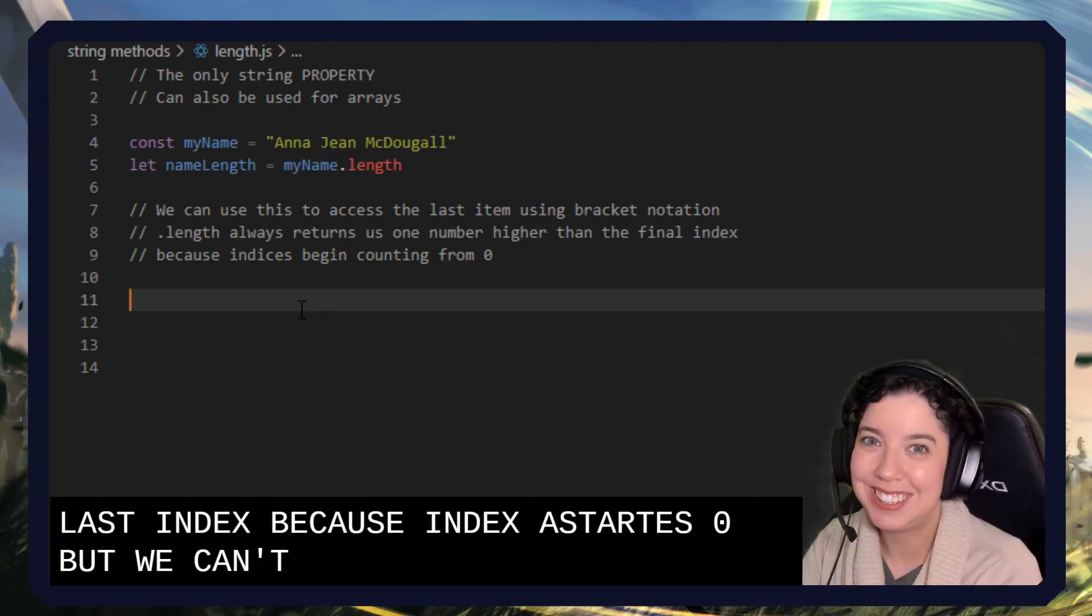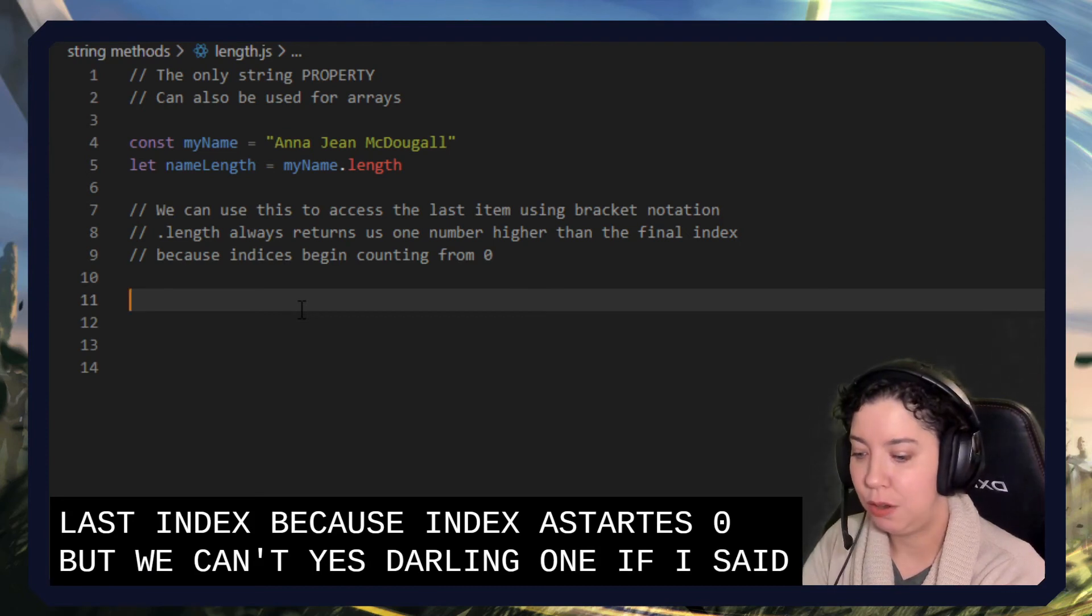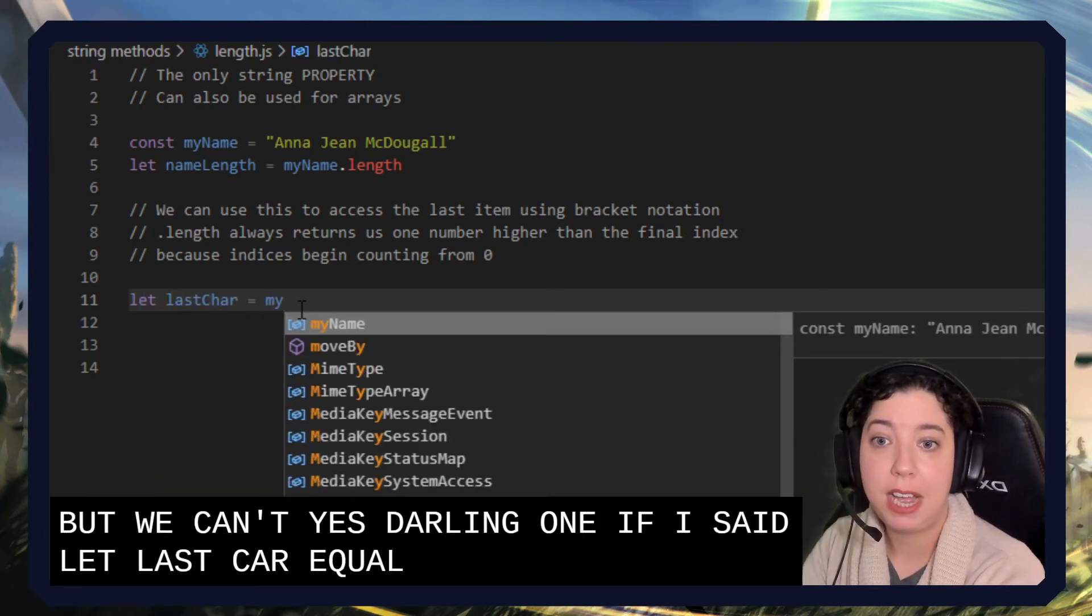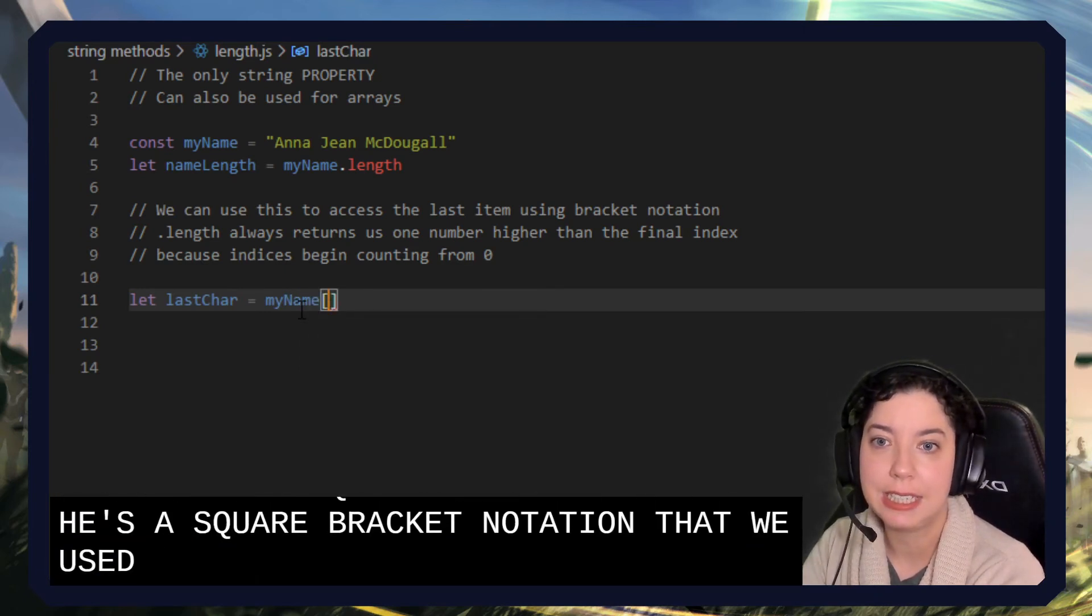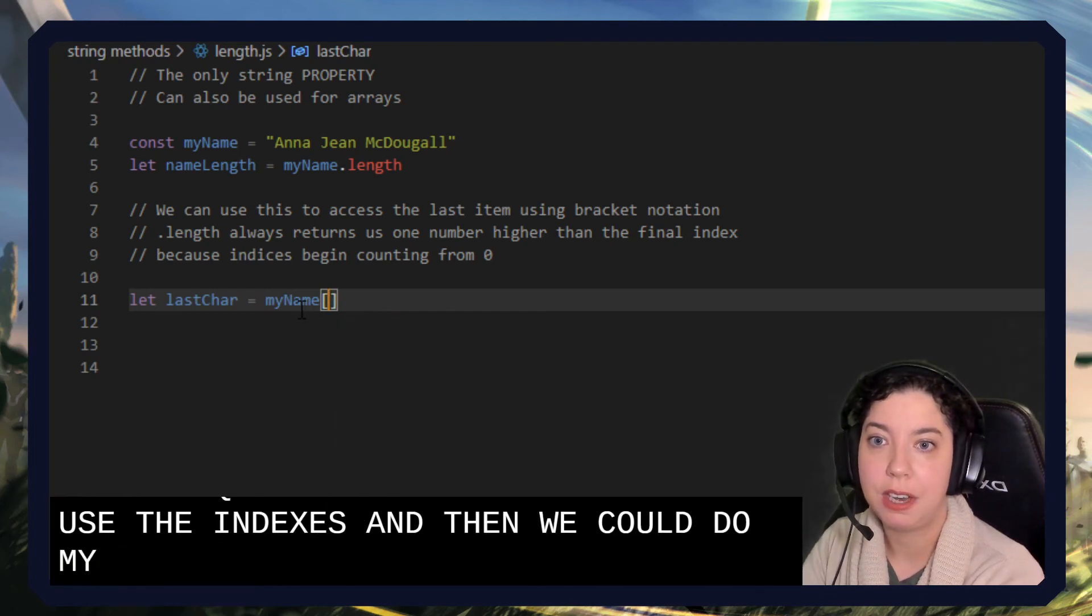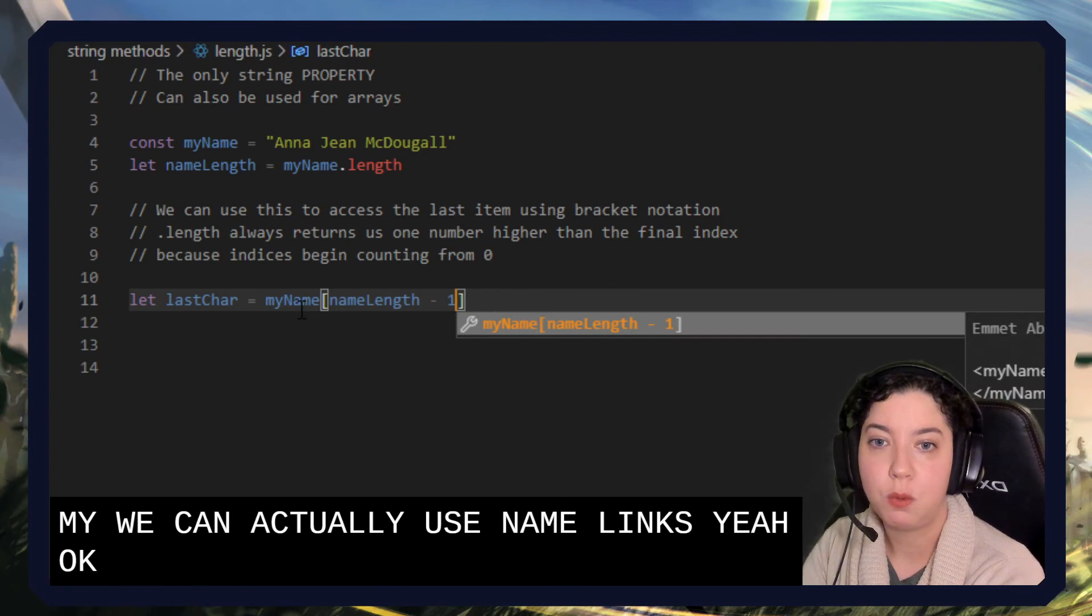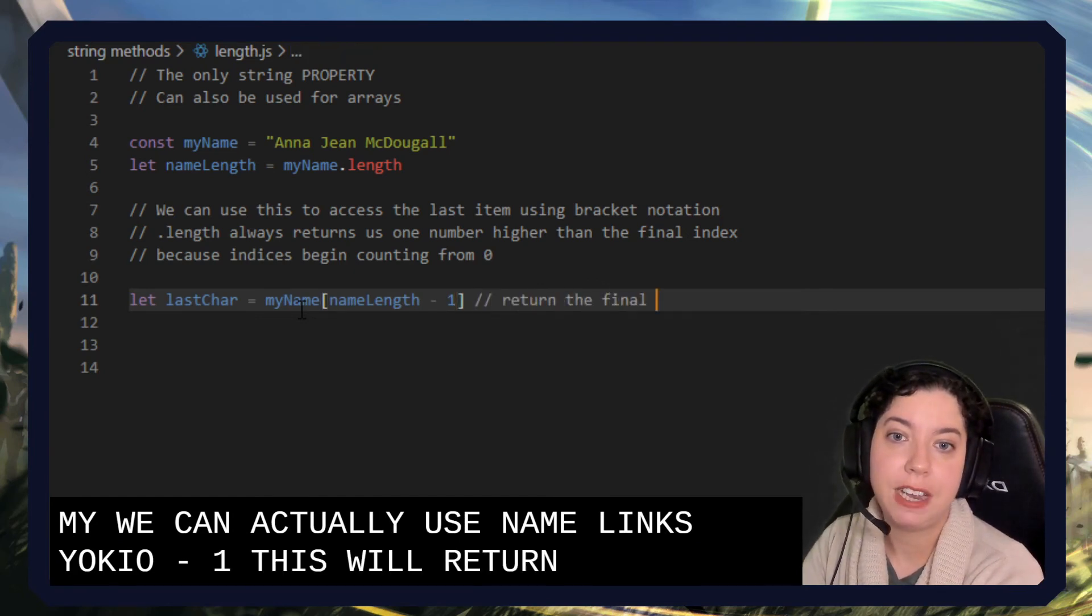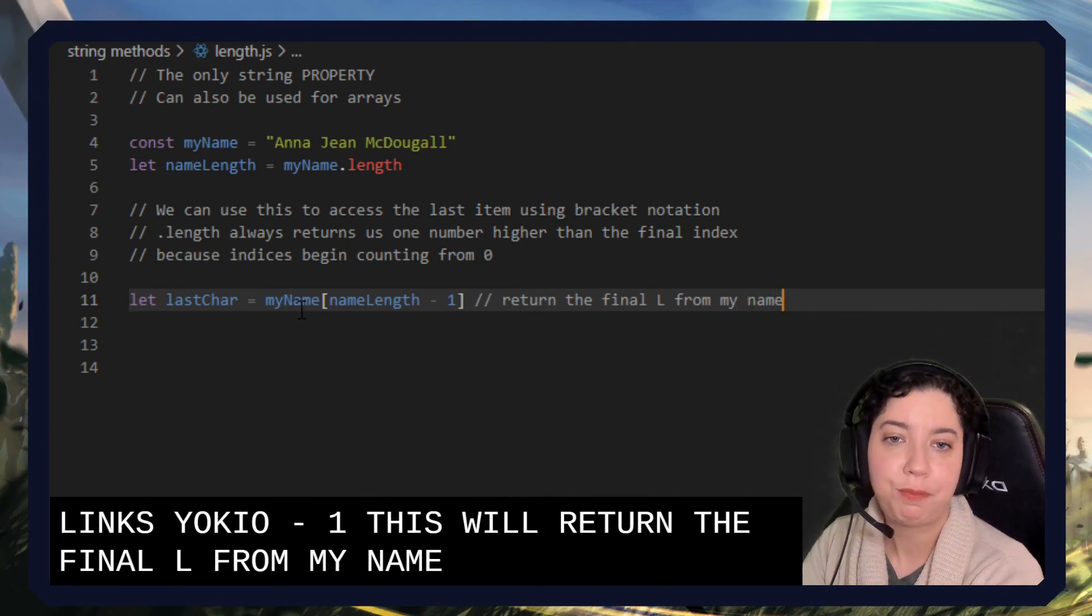If I said, let last car equal my name, and then I use the square bracket notation that we use for indexes, and then we could do my, or we can actually use name length here, minus one. This will return the final L from my name.